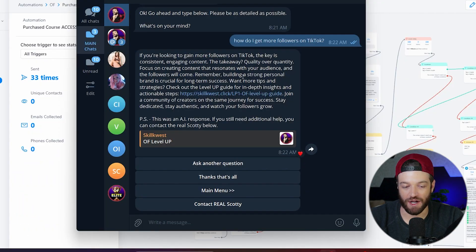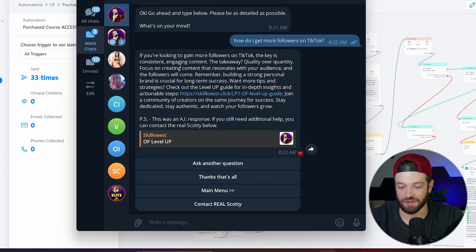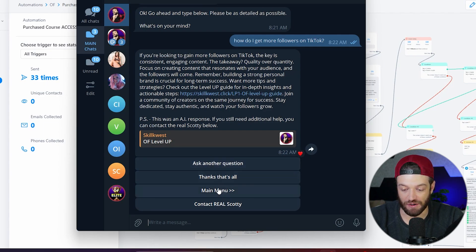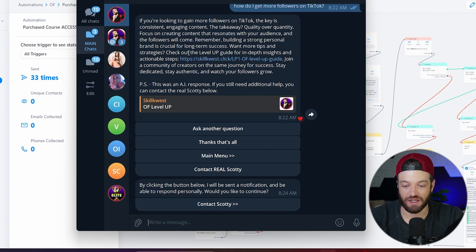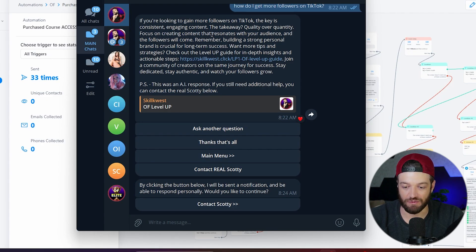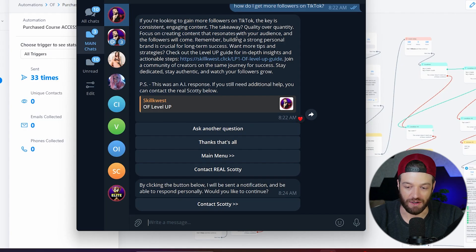Hopefully you can see why this is so much more powerful than just setting up a basic email drip sequence. It also offers additional options where people can ask another question, access the main menu, or click a button that will send me a notification so people can speak with me directly. This is something that a lot of businesses pay thousands of dollars to VAs and assistants for, when this can essentially do all of that completely on autopilot without having to hire anybody.